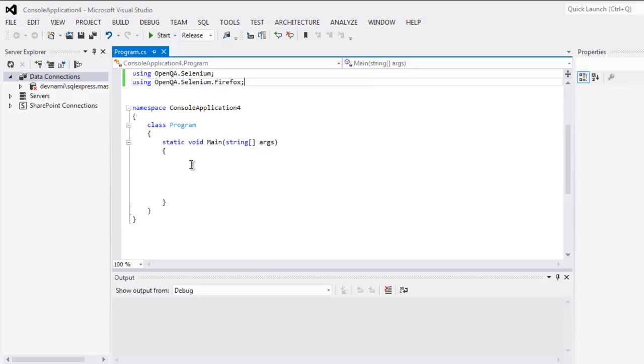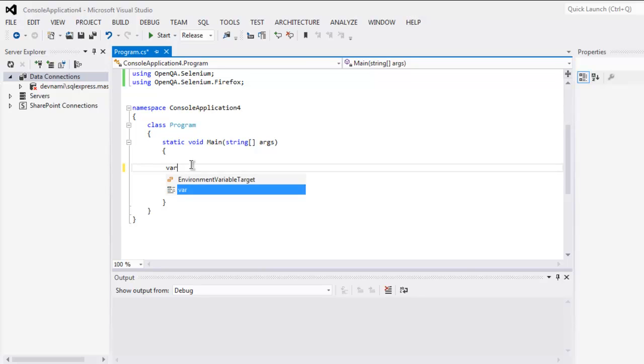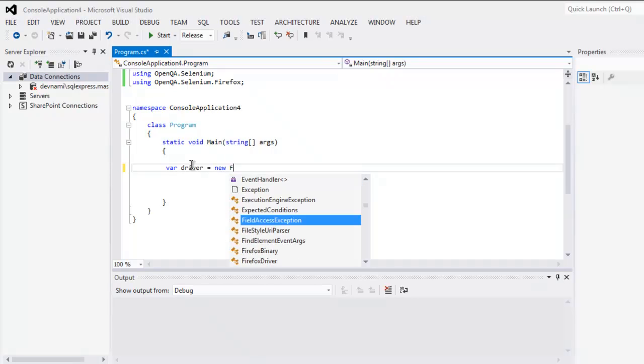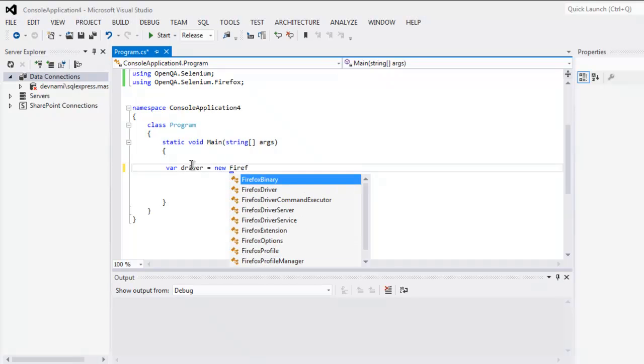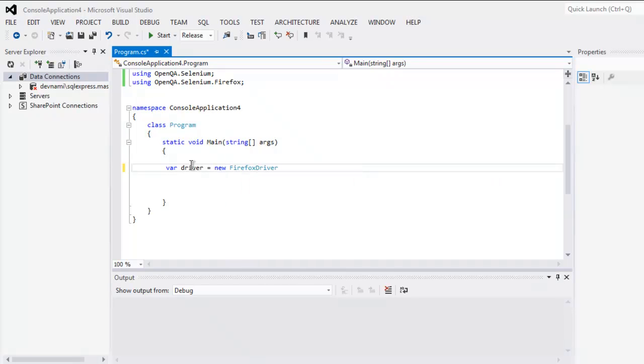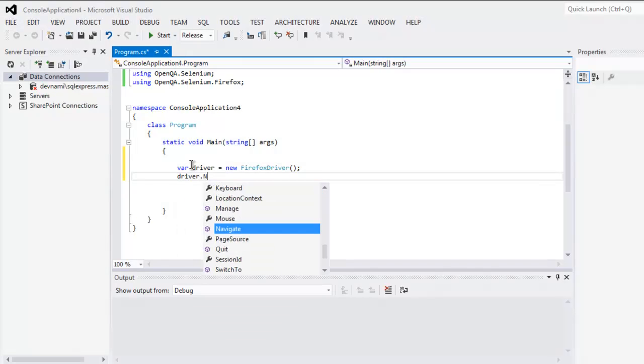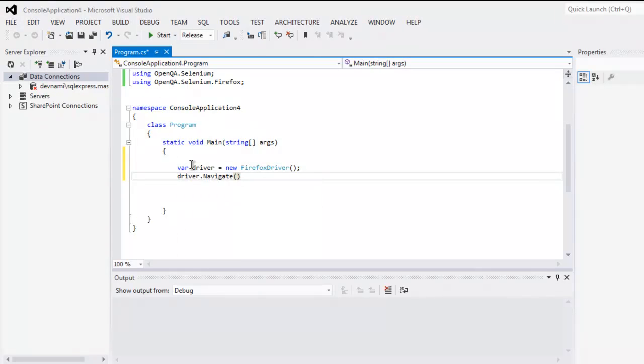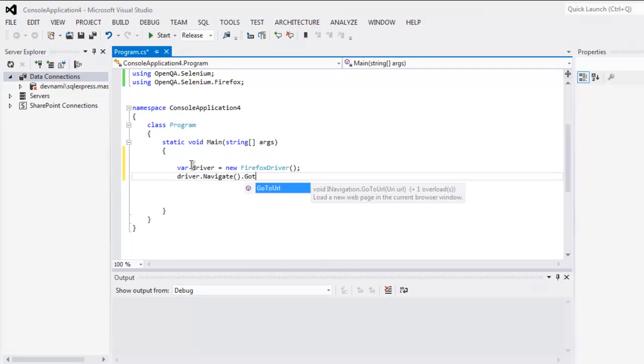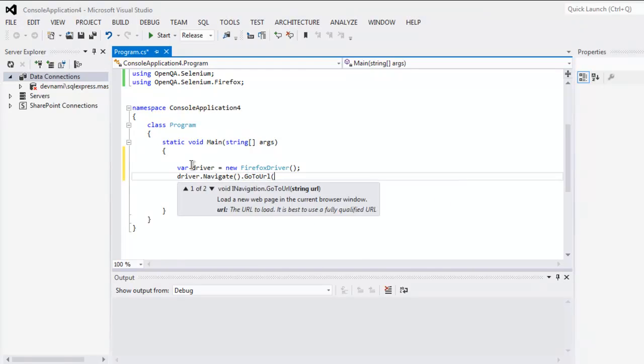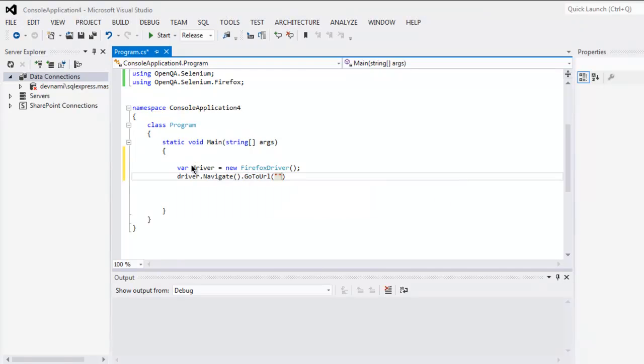Once you do that, create a driver variable that calls for FirefoxDriver. Next, driver.Navigate and then GoToURL. Here I'm going to point to our google.com webpage.